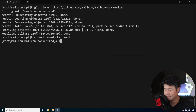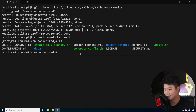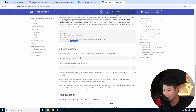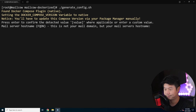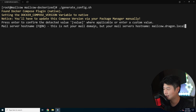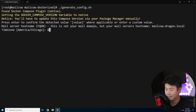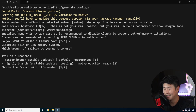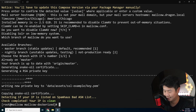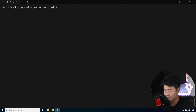We'll run the git clone into this directory and go to mailcow-dockerized. We can see the Docker stuff pulled down. We cd into it and run generate-config.sh to generate the config. The mail server hostname is mailcow.dragon.local — I'm in America, Chicago timezone. The default memory on this VM is less than 2 GB so we'll disable ClamAV. We'll use the master branch for stability, and it'll generate everything it needs.